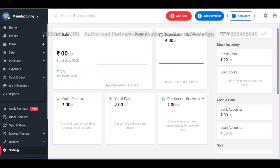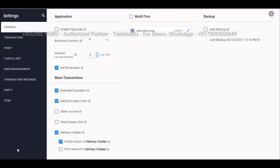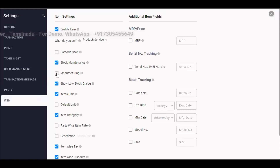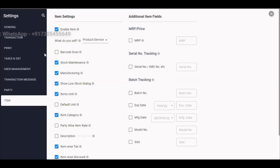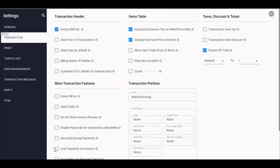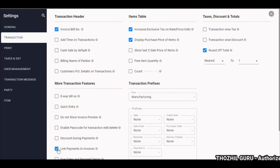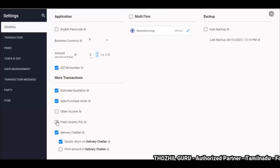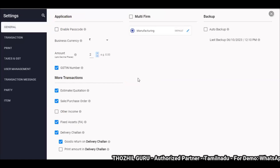First, we will open the manufacturing settings. In the settings, we will enable manufacturing settings in the item settings. In the transaction settings, we will open the link payment to invoices. This is the reference covered in the previous video. In the general settings, we will maintain fixed assets.